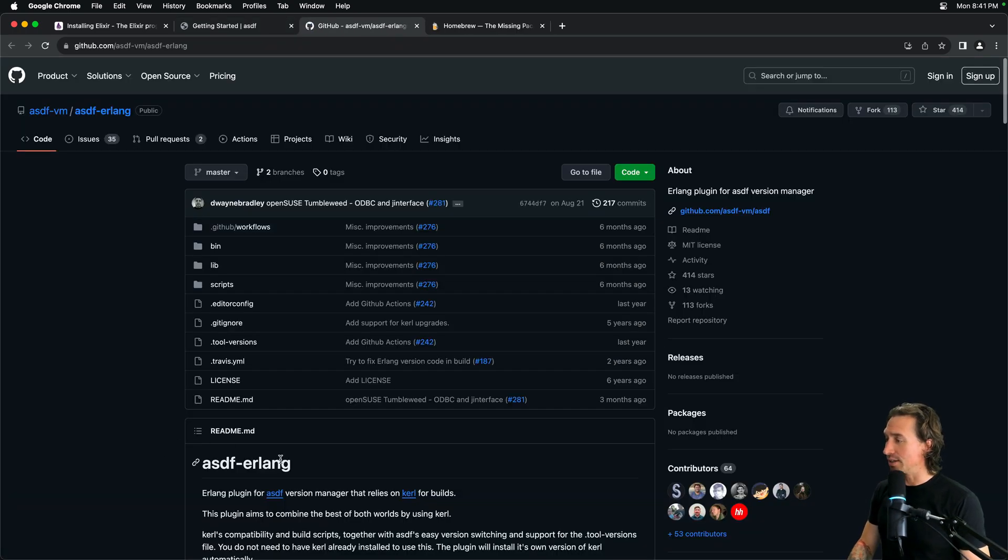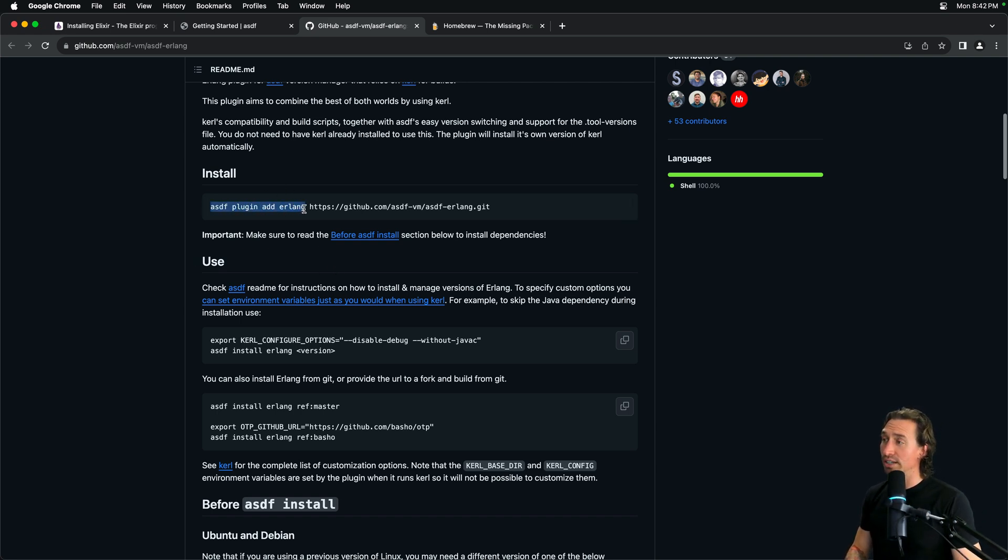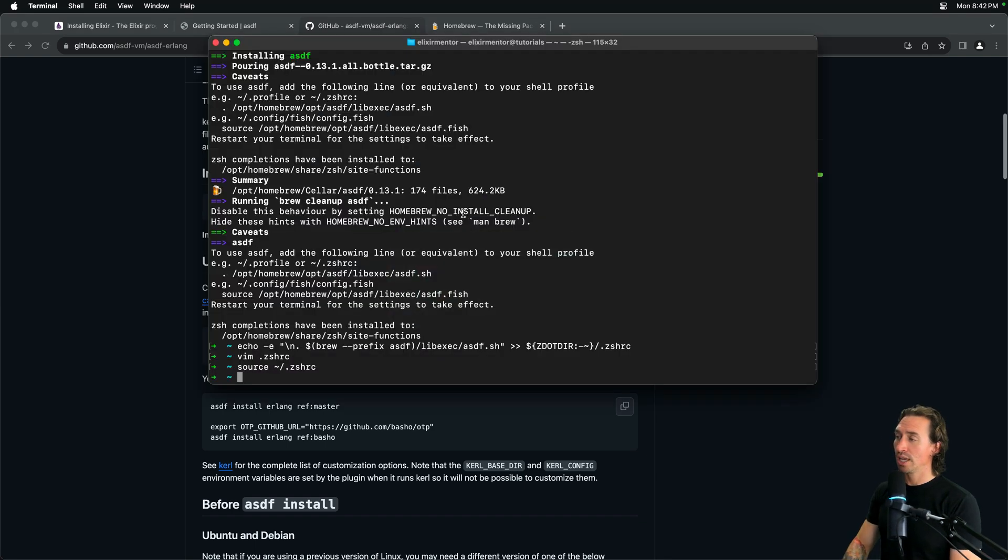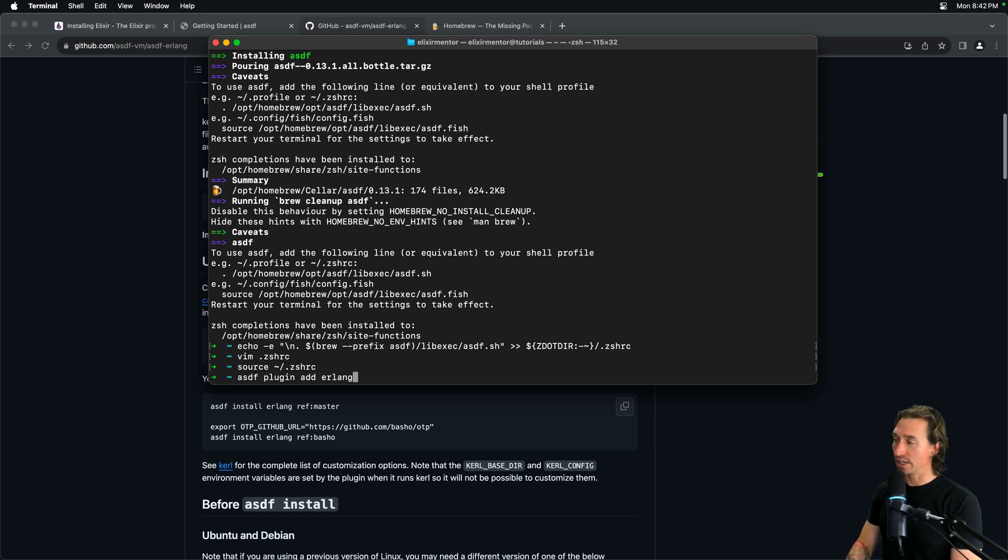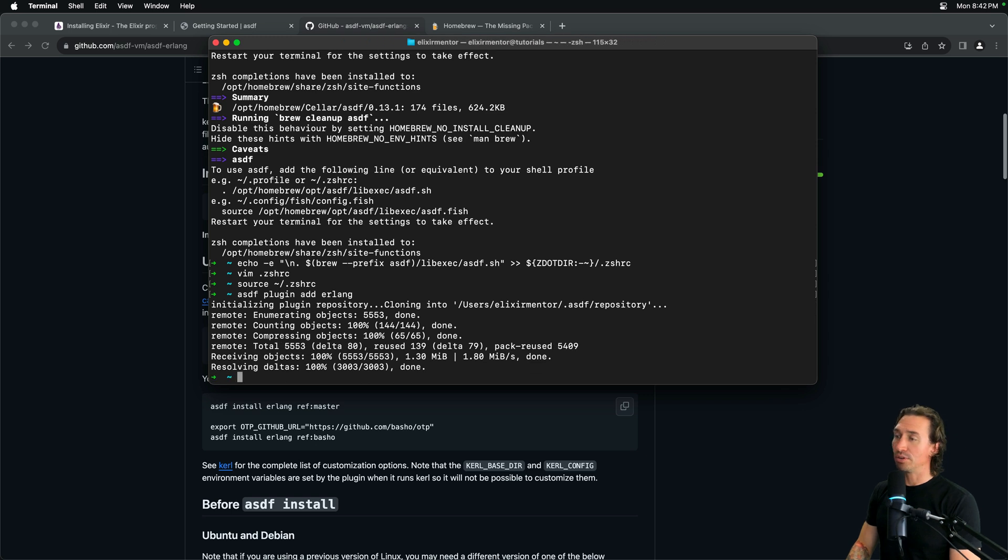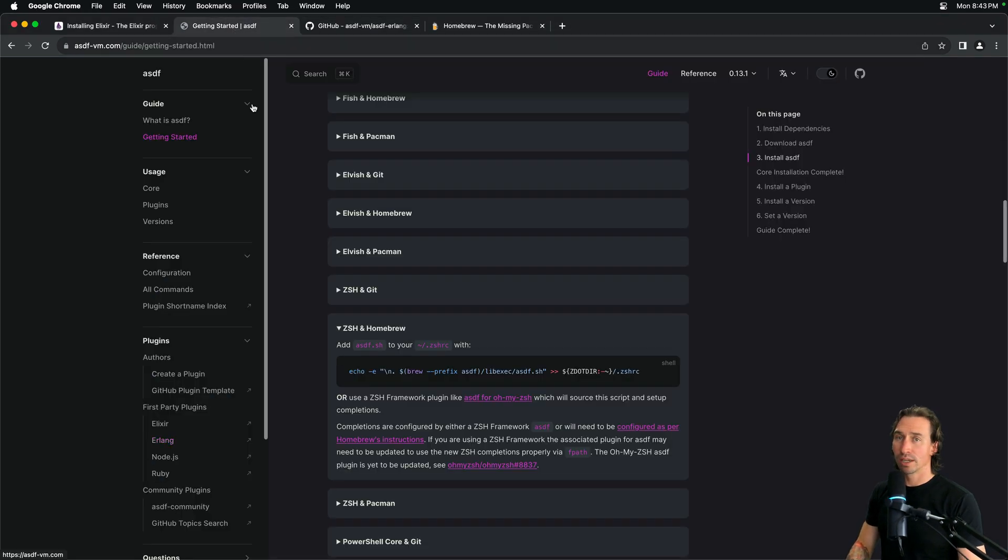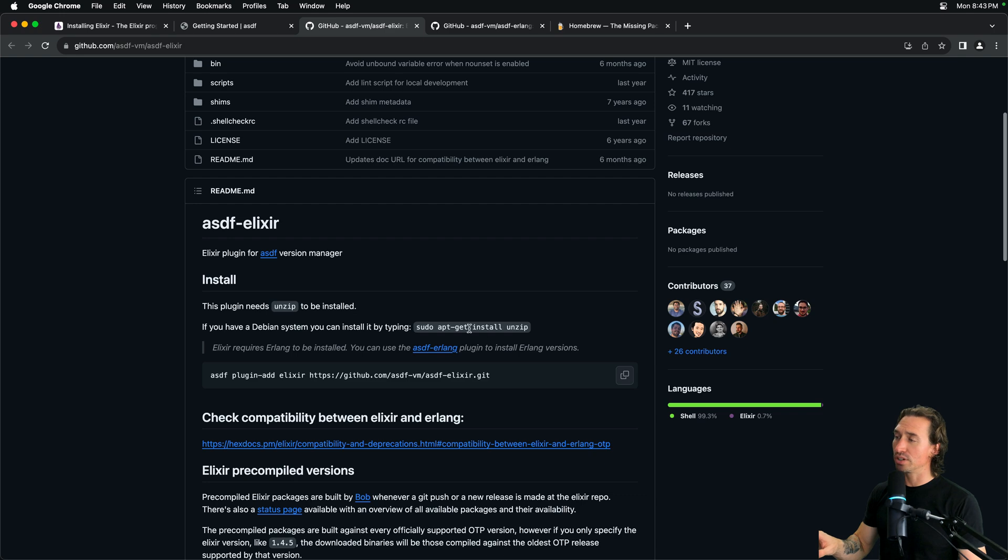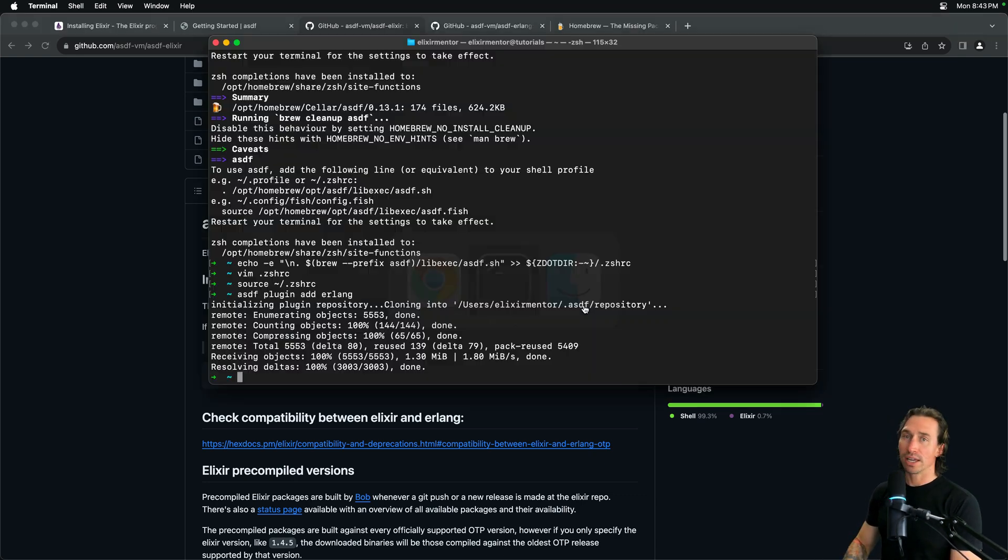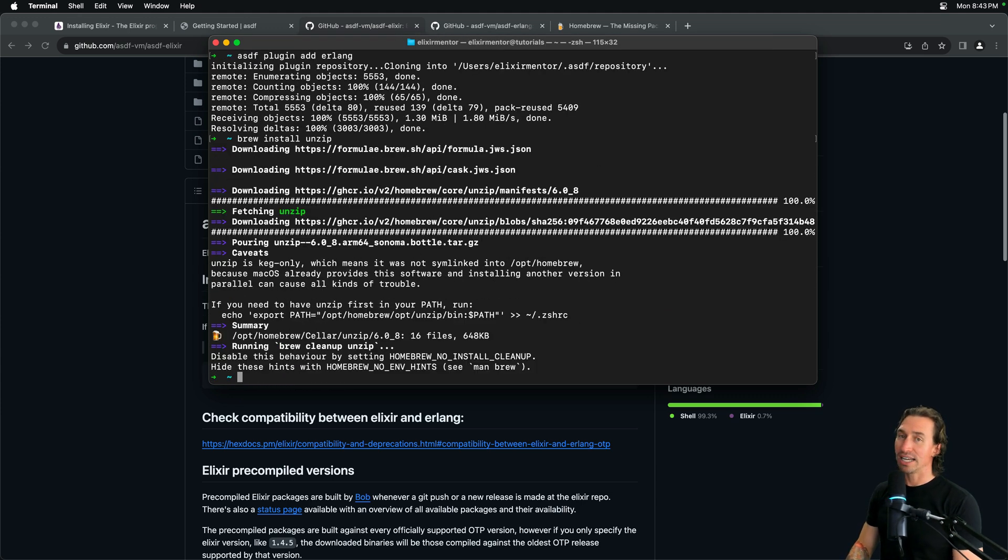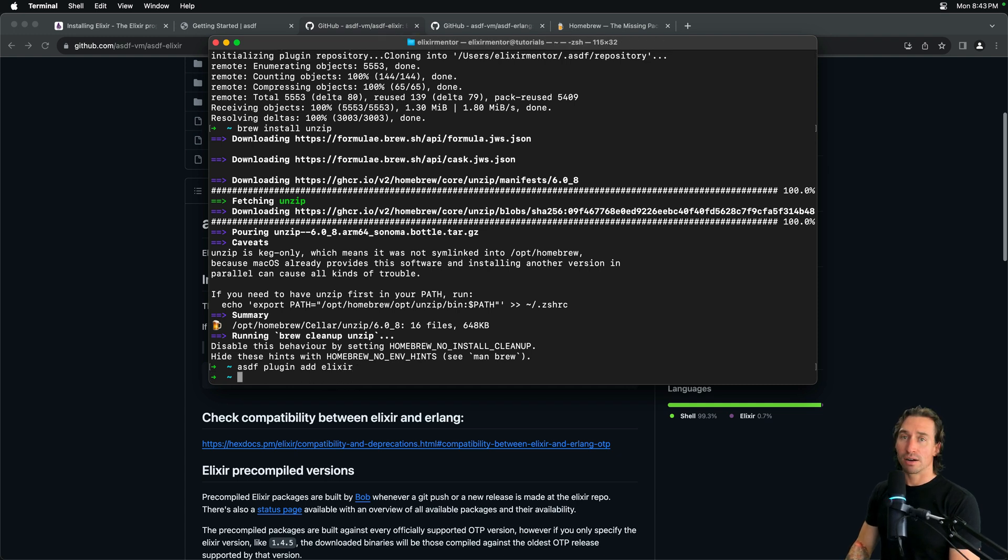And so, now we can just run asdf plugin add Erlang. We don't need the URL after it. So, go back to our terminal. And now if we do asdf plugin add Erlang. Now we'll download it from the repository. All right. And then let's go back to the asdf tab. And find Elixir. For Elixir, we need to add unzip. And we can do this. We don't have to do the apt-get. We can actually use brew for this. So, go ahead and go terminal and just say brew install unzip. All right. And that's done. And then it's as simple as doing asdf plugin add Elixir. All right.